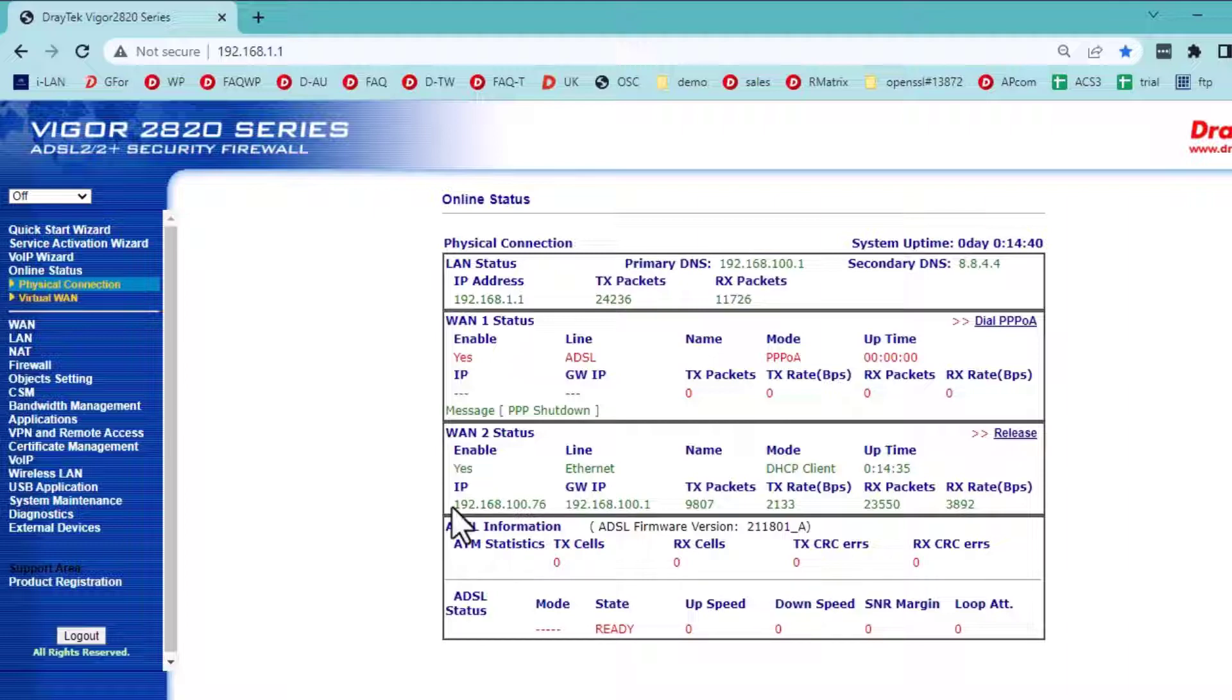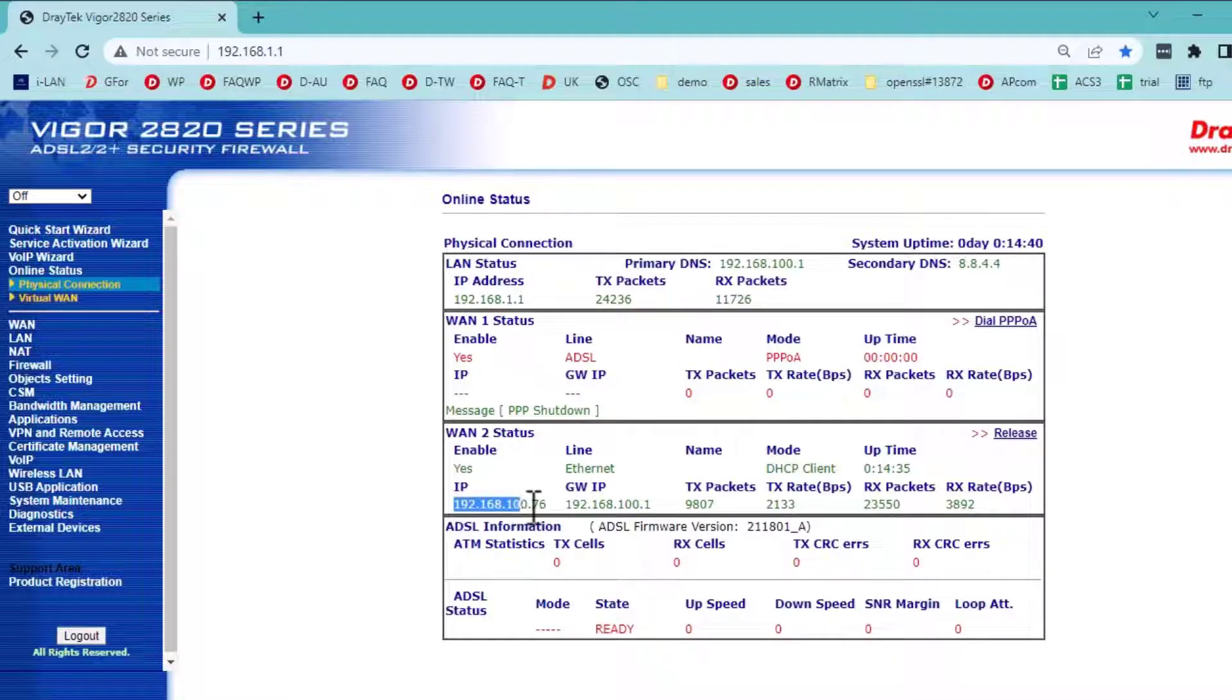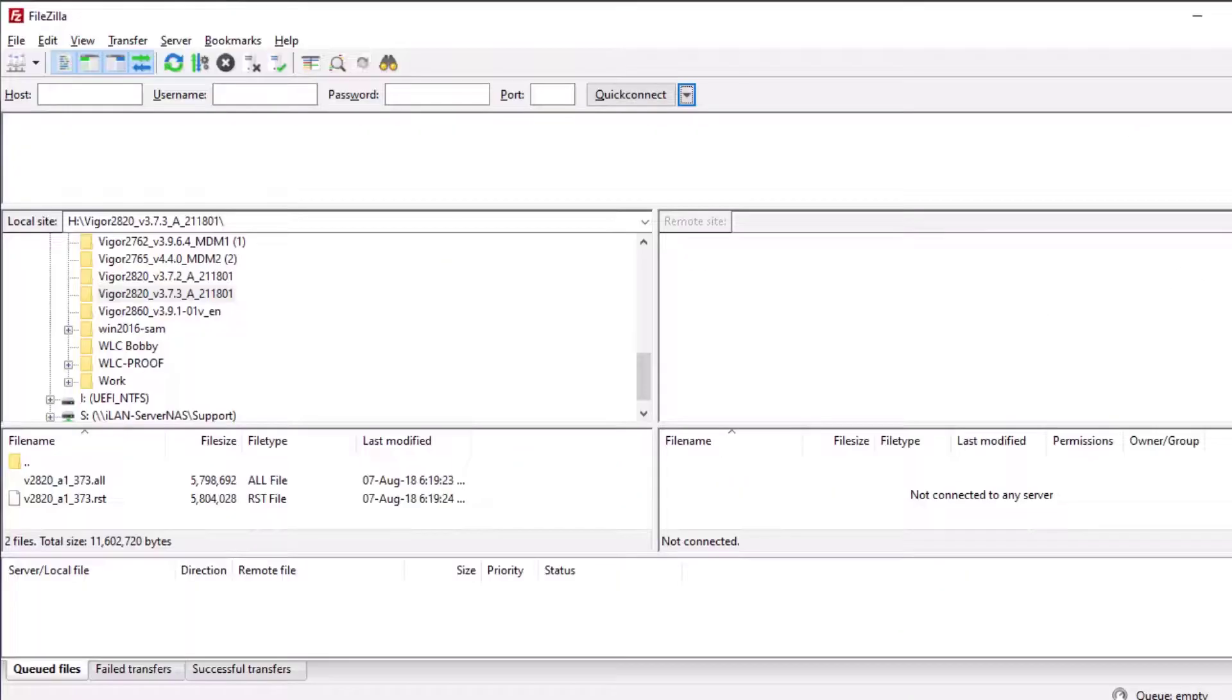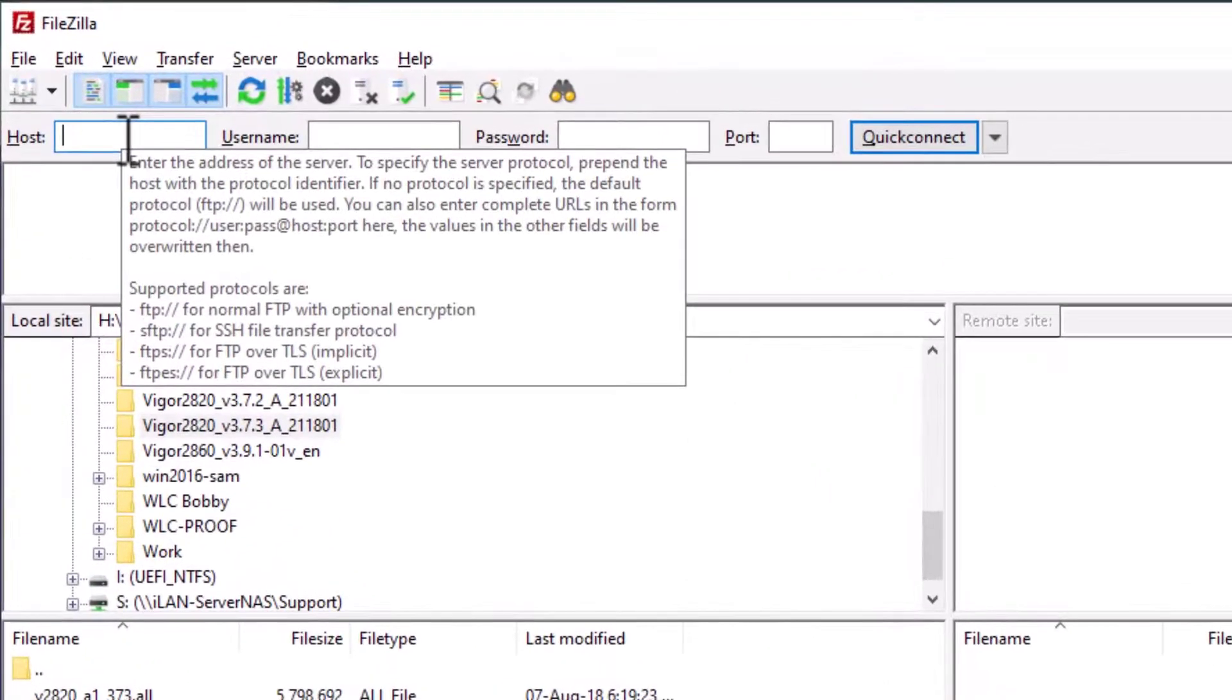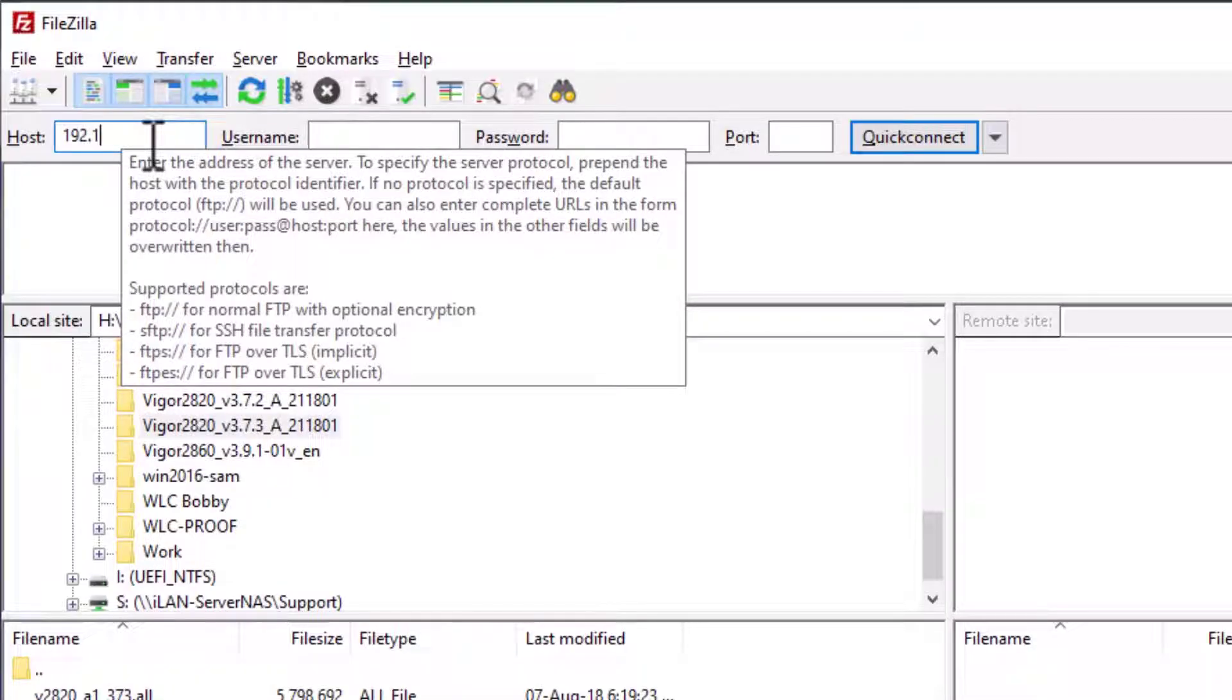In this video, we will demonstrate using the Vigor 2820 router, which was discontinued some time ago. Now start the FTP client. In this example, here we are using FileZilla. Enter the router WAN IP address.